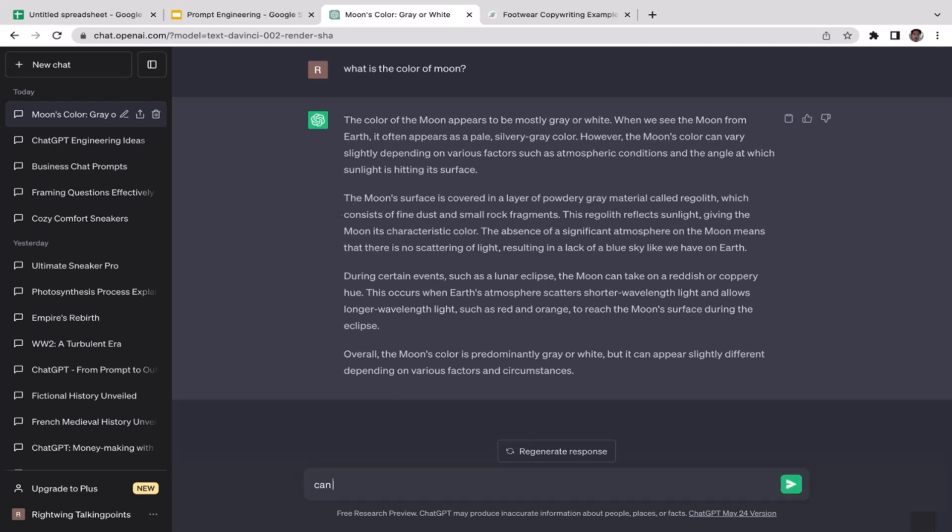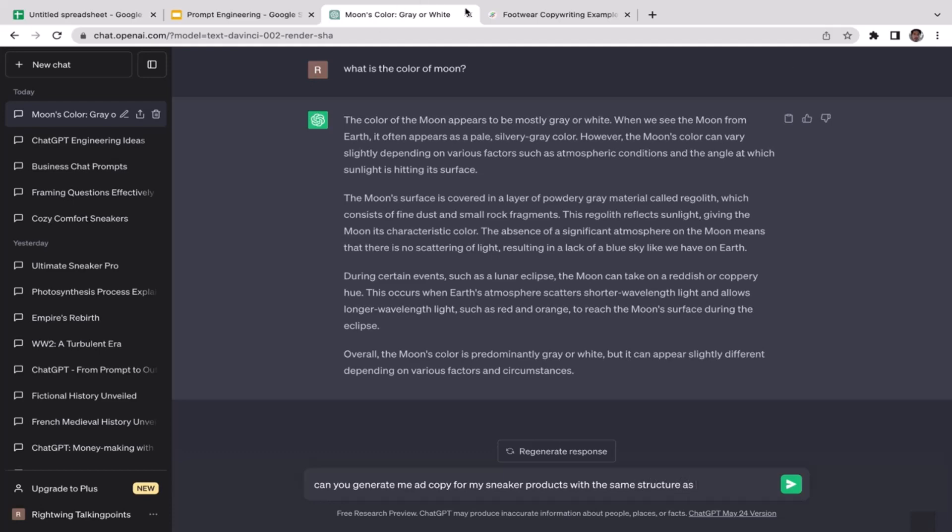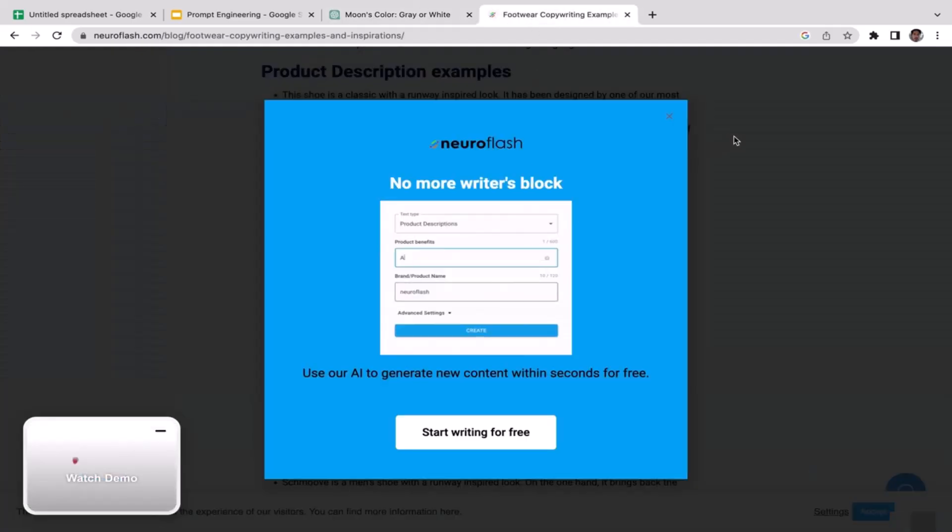I'm gonna create the prompt: can you generate me ad copy for my sneakers, sneaker products, with the same structure as, maybe I'm gonna pick this ad copy and paste it here.